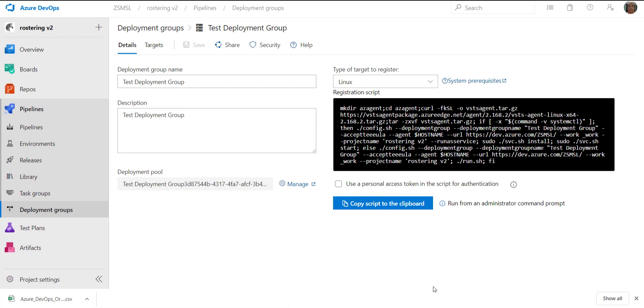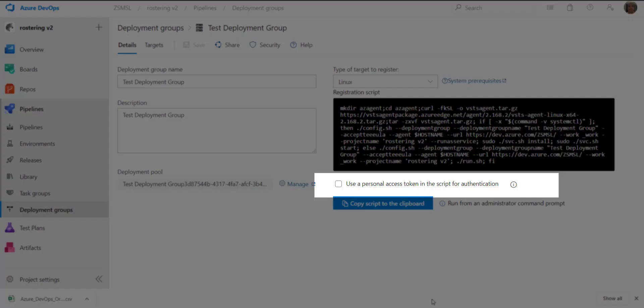It gives you an agent registration script. You can run this script on the deployment server to register the agent with this deployment group. It gives you an option to embed a personal access token in the script for authentication.